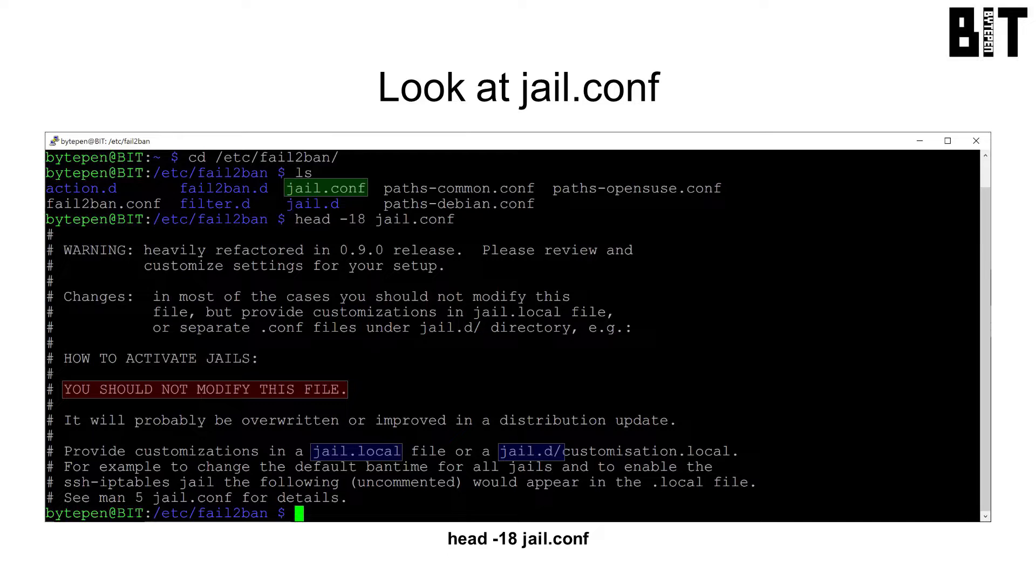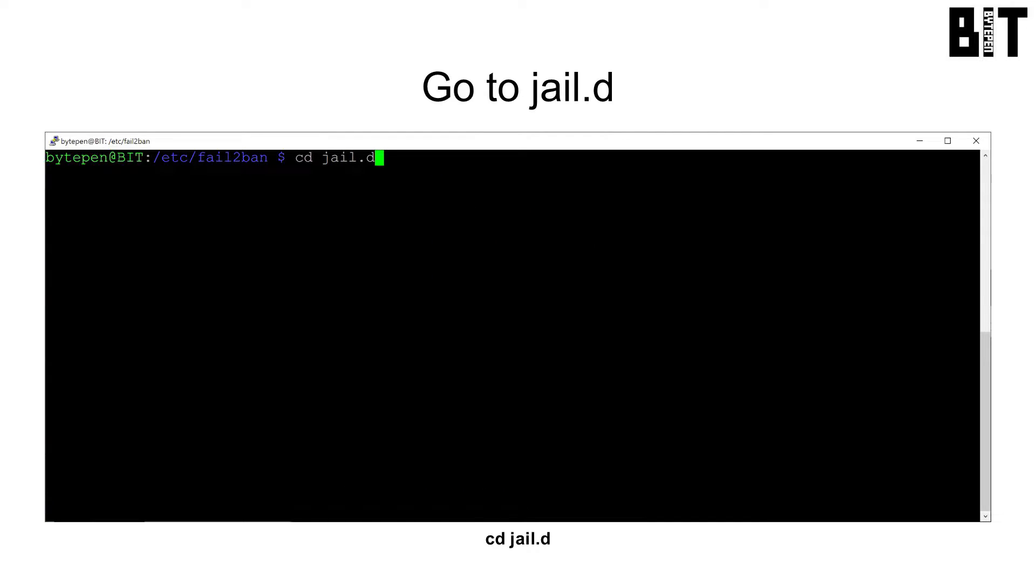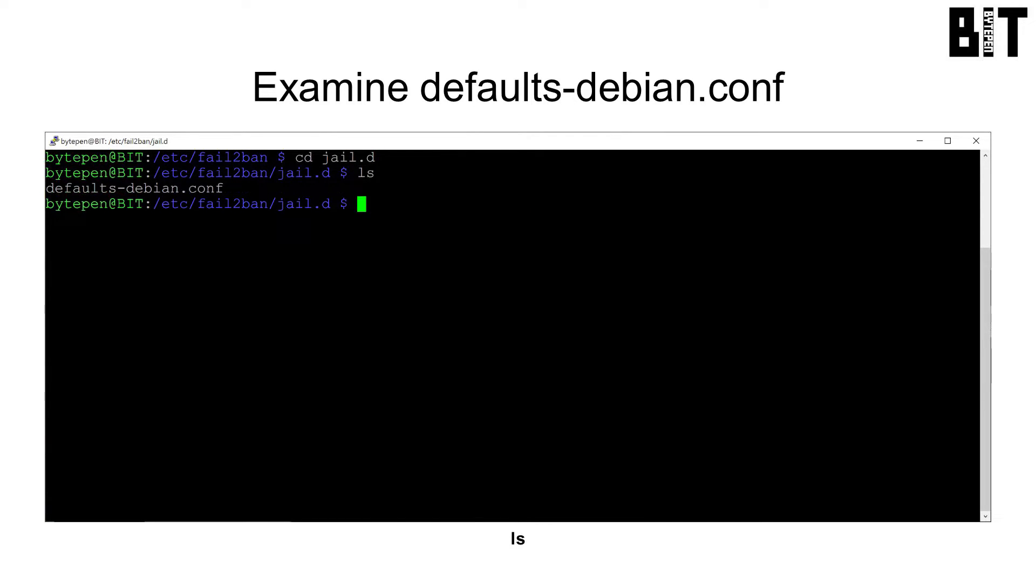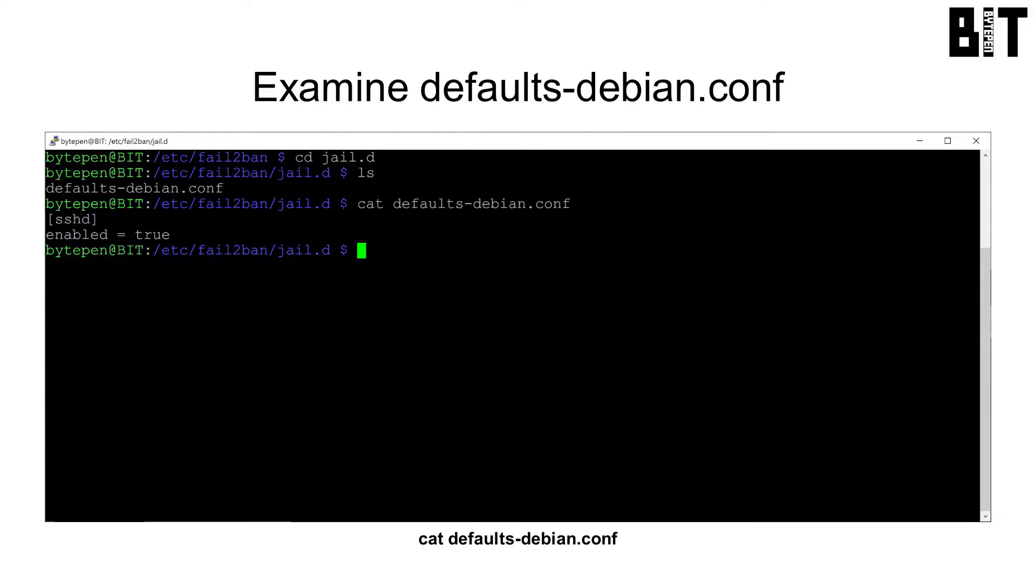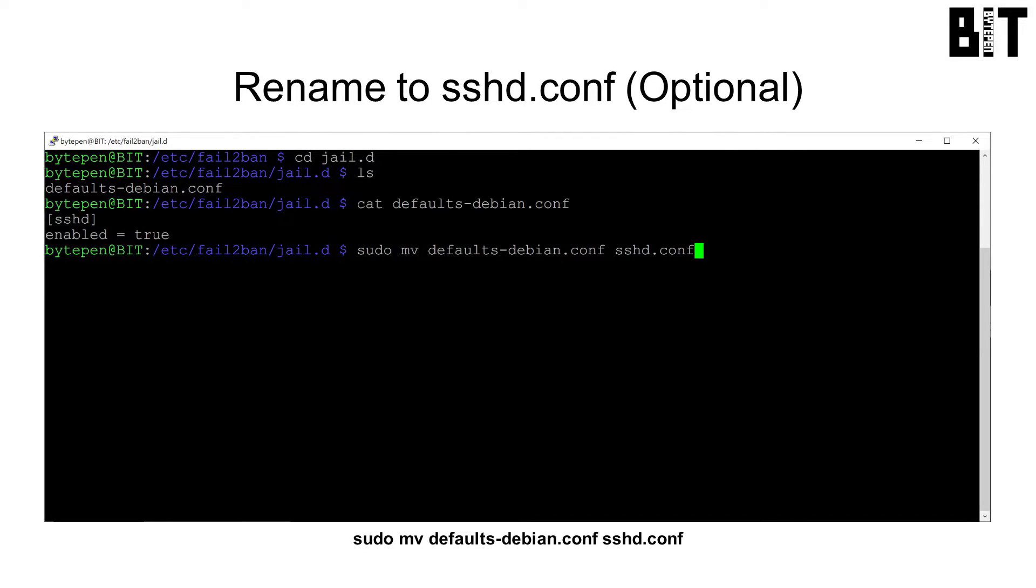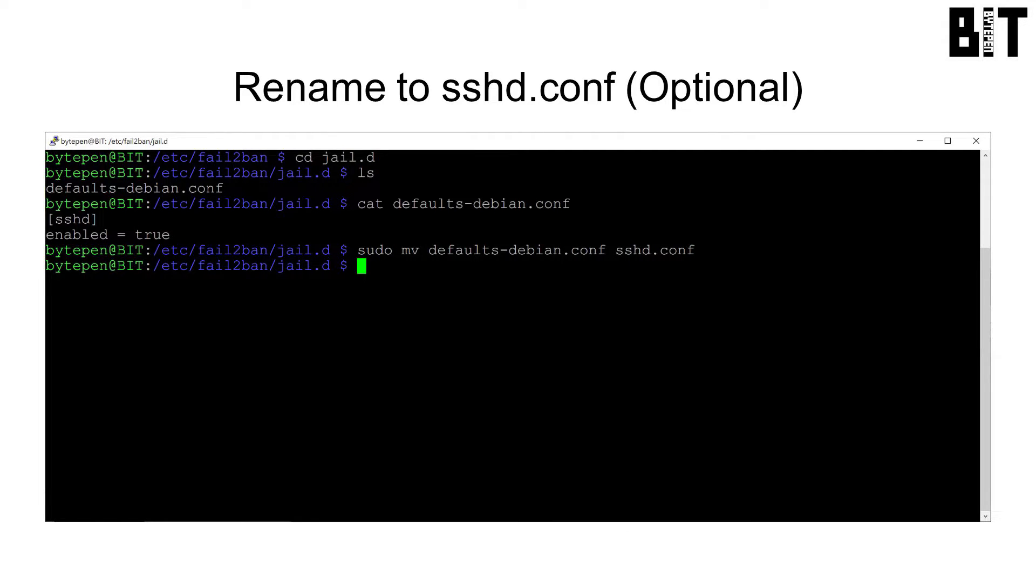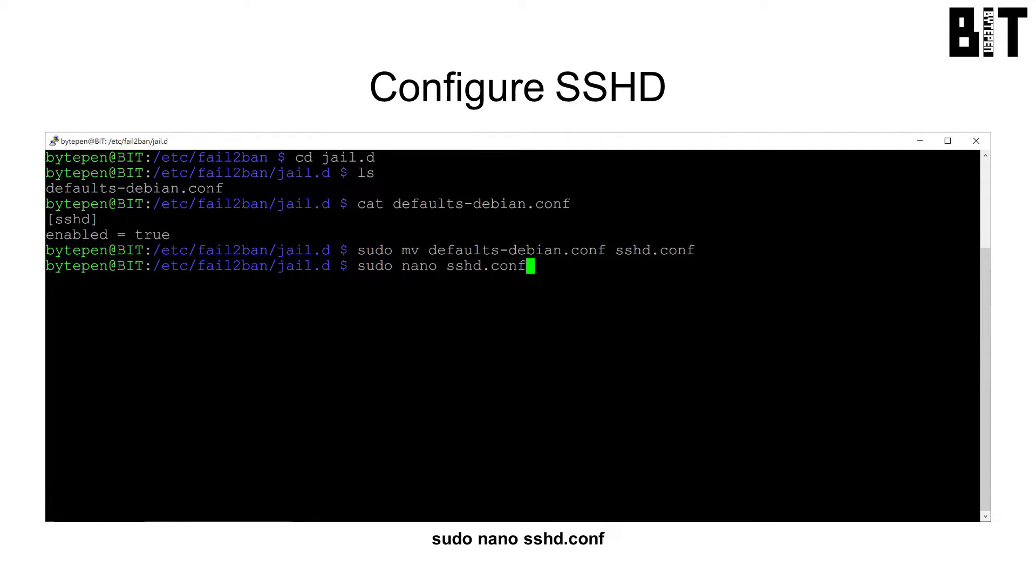I personally like to make different files for each service in jail.d, so cd into jail.d. There should be a defaults-debian.conf file that just enables SSHD banning. I like to move this to an SSHD specific conf file with sudo mv defaults-debian.conf sshd.conf. Open it with sudo nano sshd.conf.